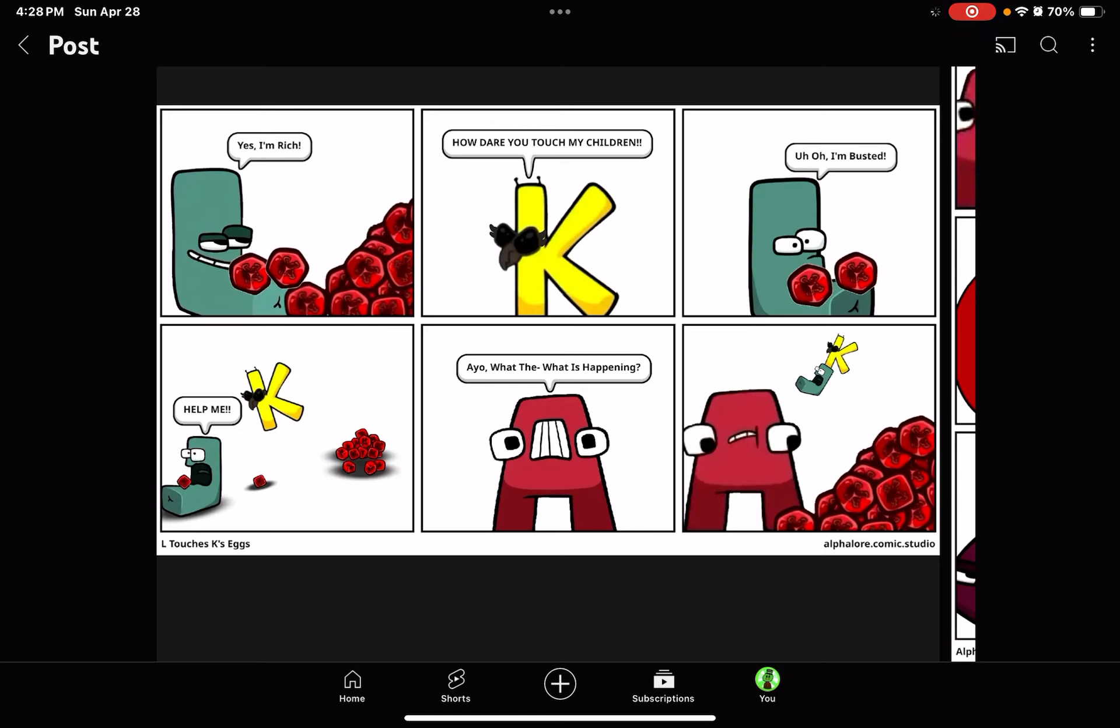Ayo, what the? What is happening? Put me down! Put me down! Heather!